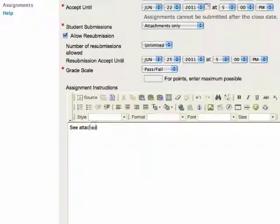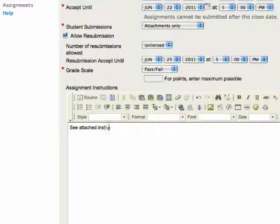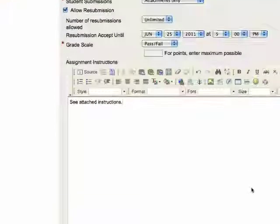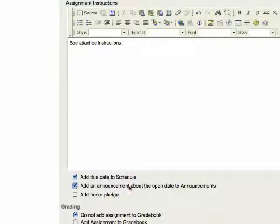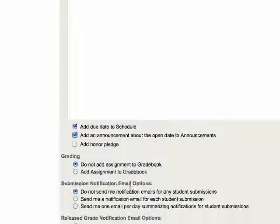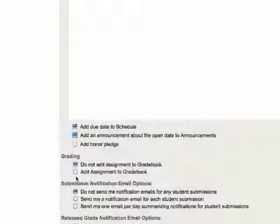In this case, I'm going to attach the instructions to the assignment because I already have the instructions written out. I'm going to add to the calendar and add an announcement.